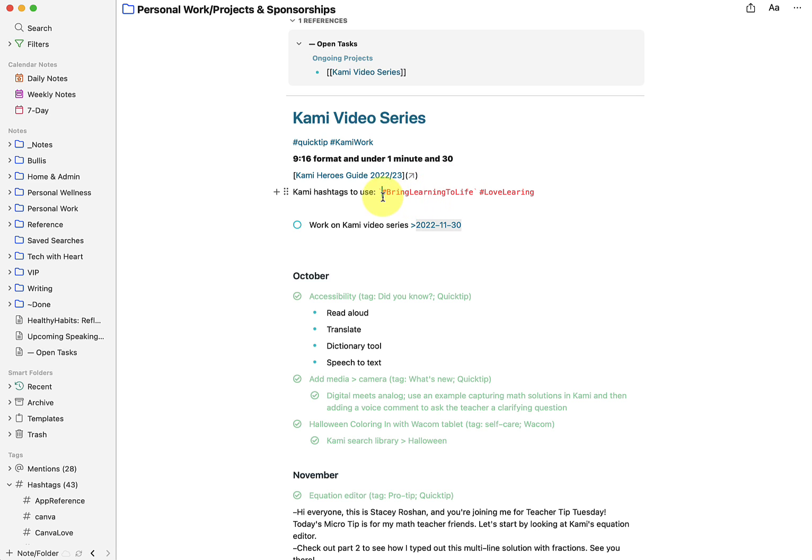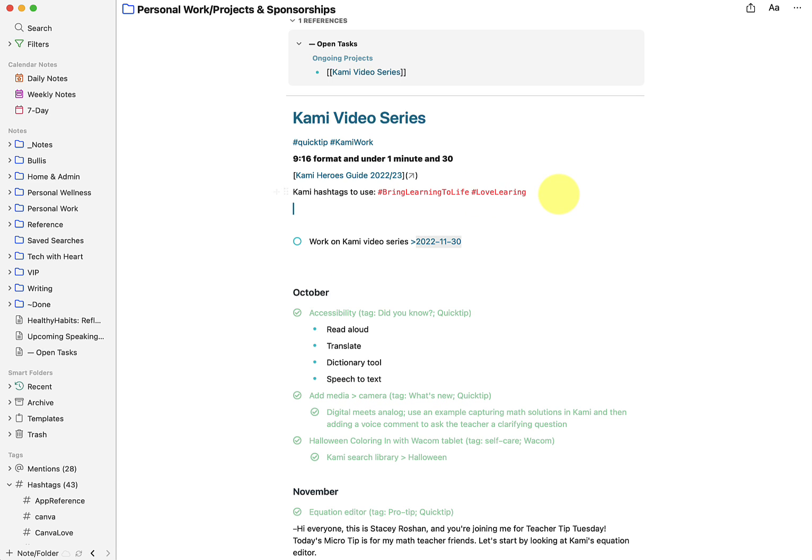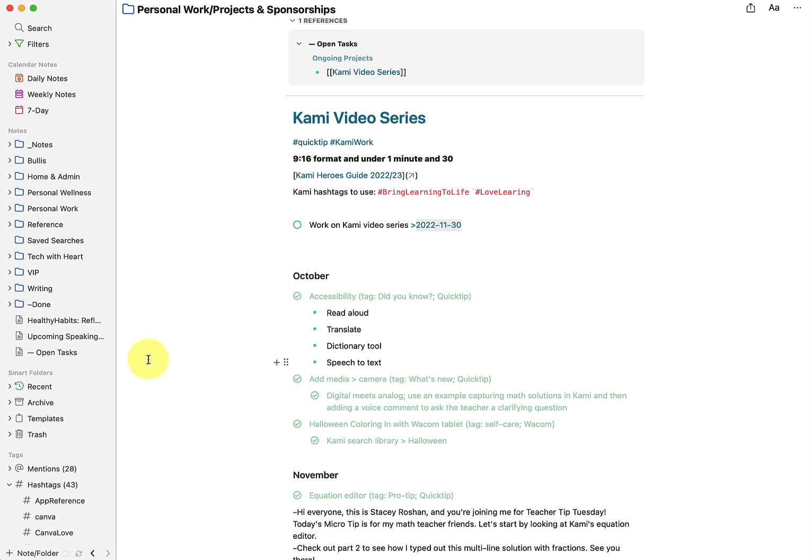So what I do for that is I actually use code blocks. To create a code block in NotePlan you just use ticks like this, type your code and that's why it turned red. That also means it doesn't show up in your hashtag search area in NotePlan which is what I want.